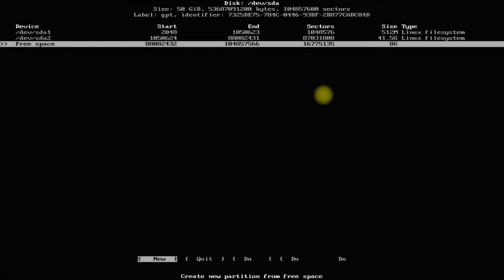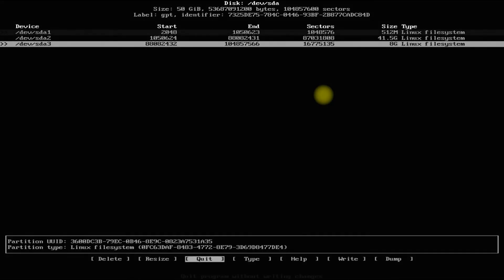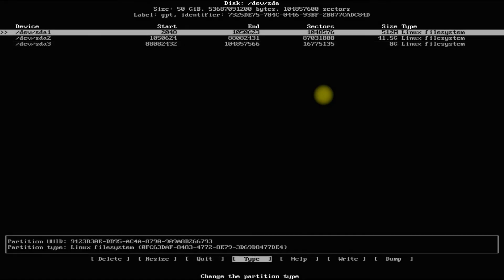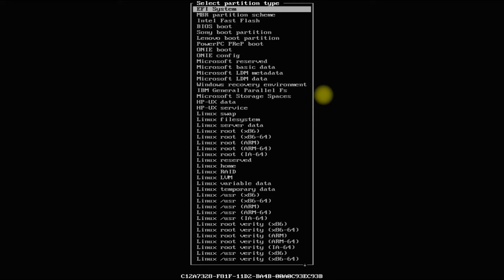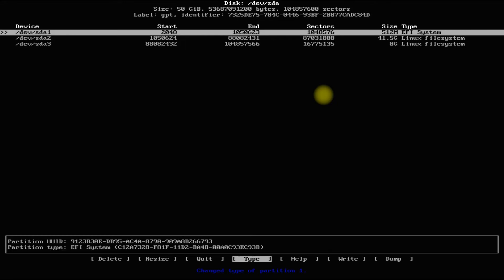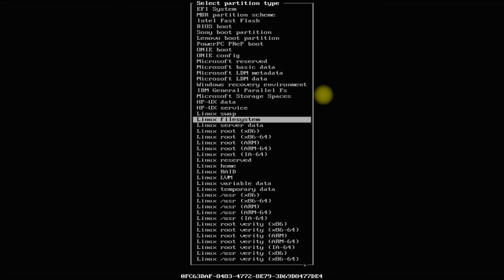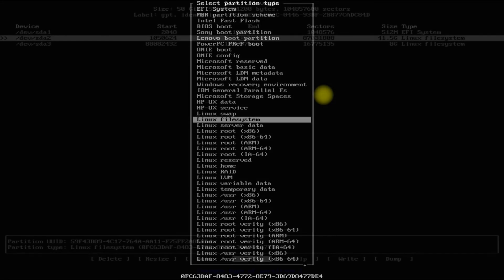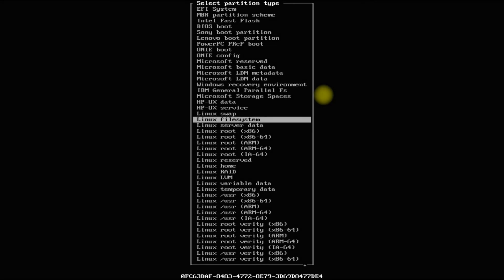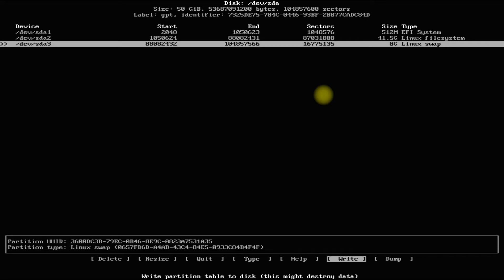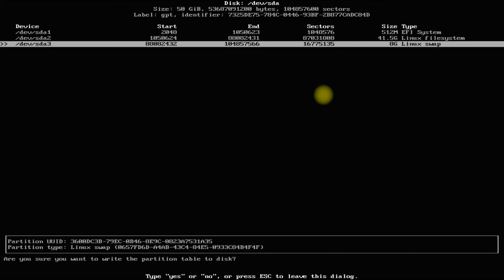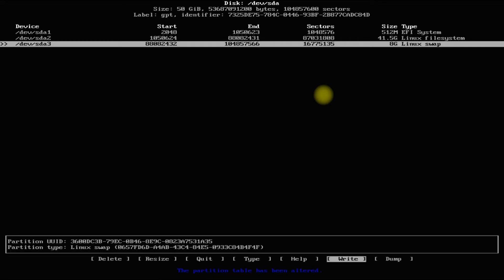The last partition is the Linux swap partition. Now let's change the partition filesystems and types. For the boot partition, choose the EFI filesystem. For the root partition, the Linux filesystem is good enough. For the swap partition, use the Linux swap filesystem. All done — select Write and say yes, then quit the partitioner.